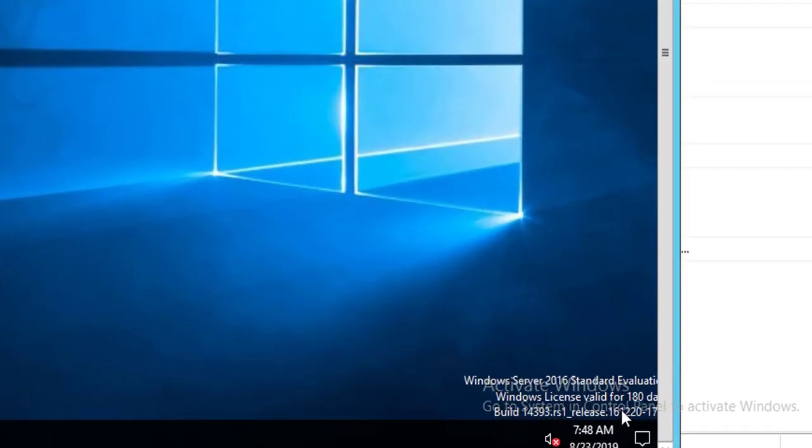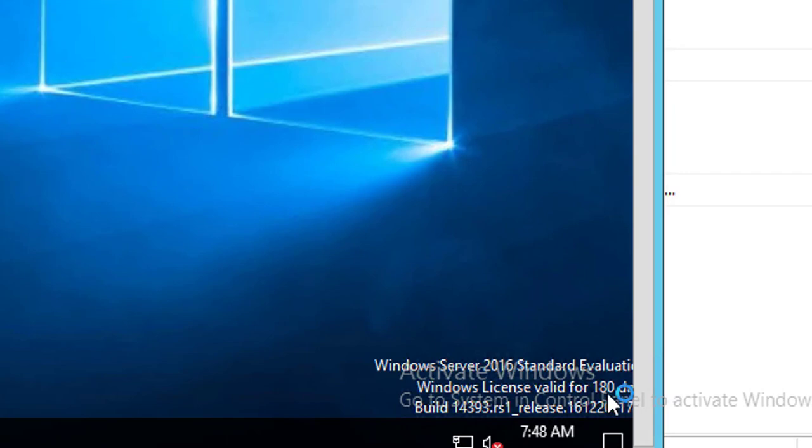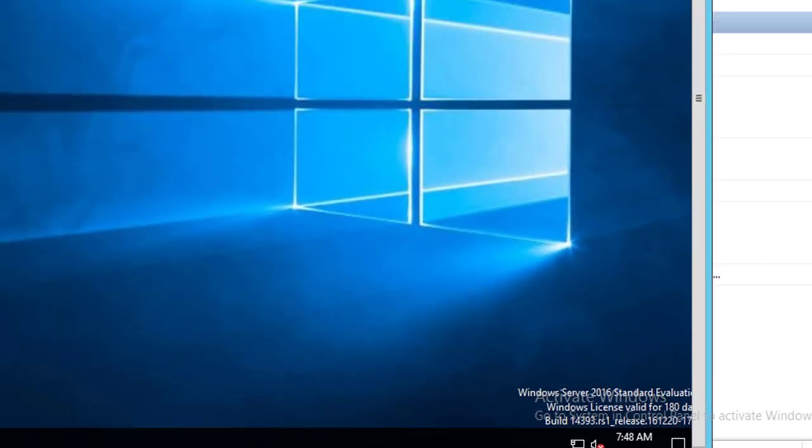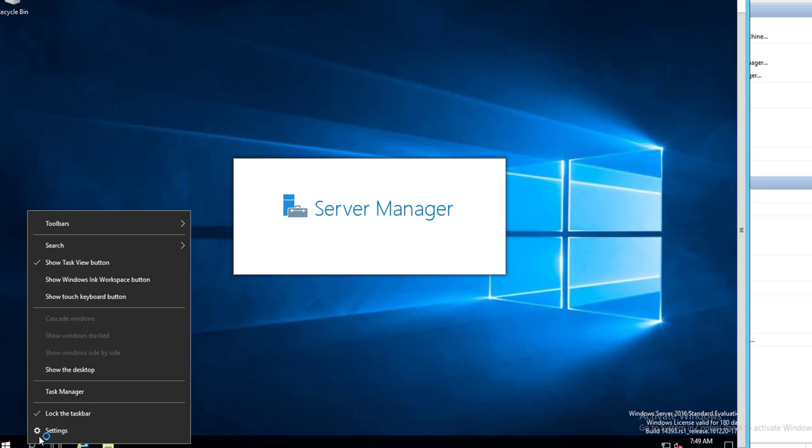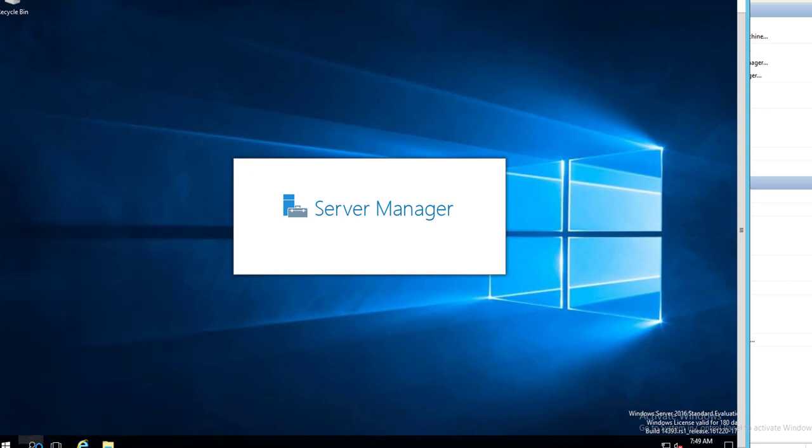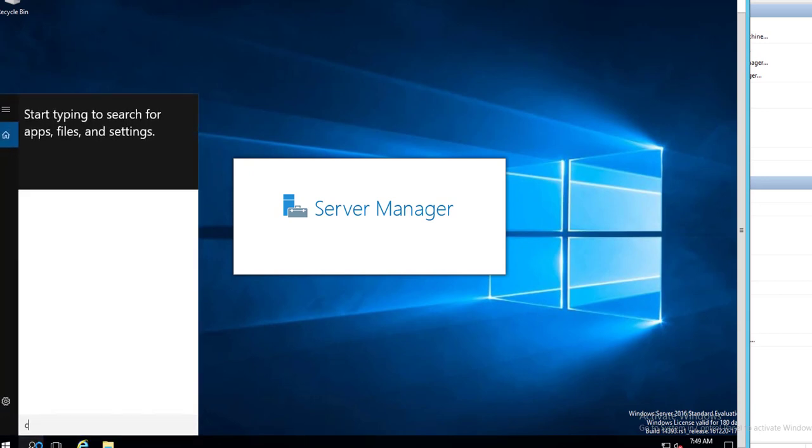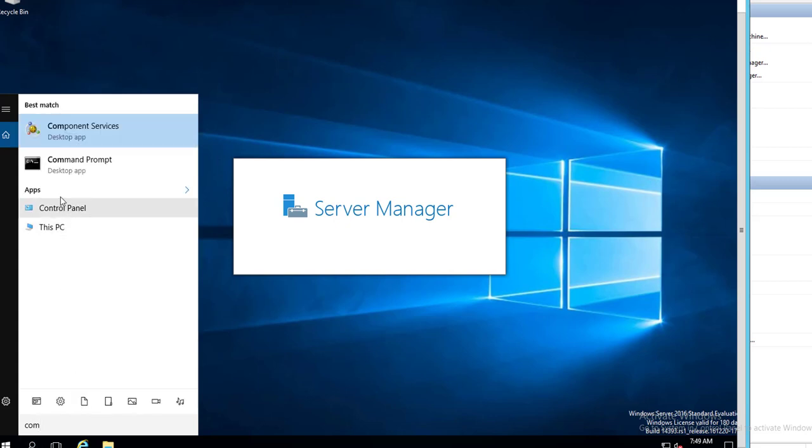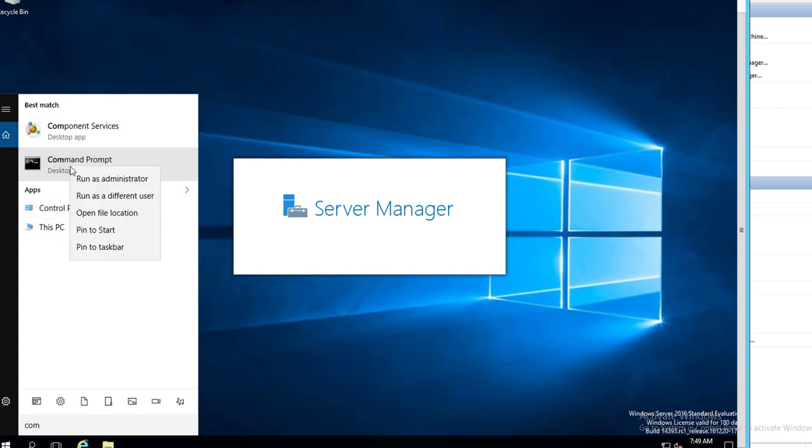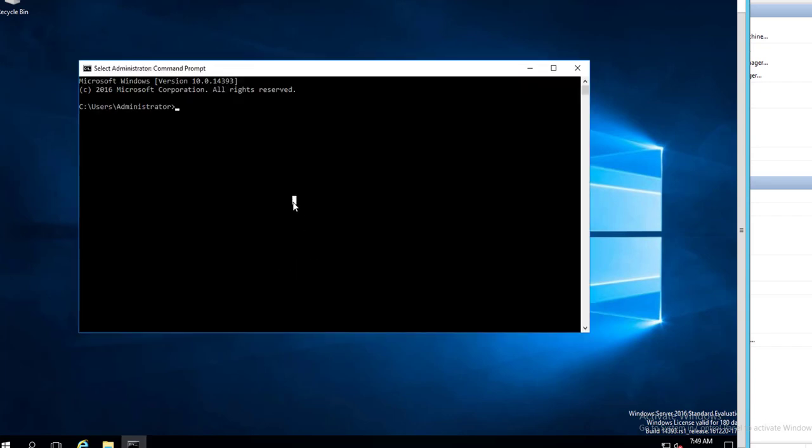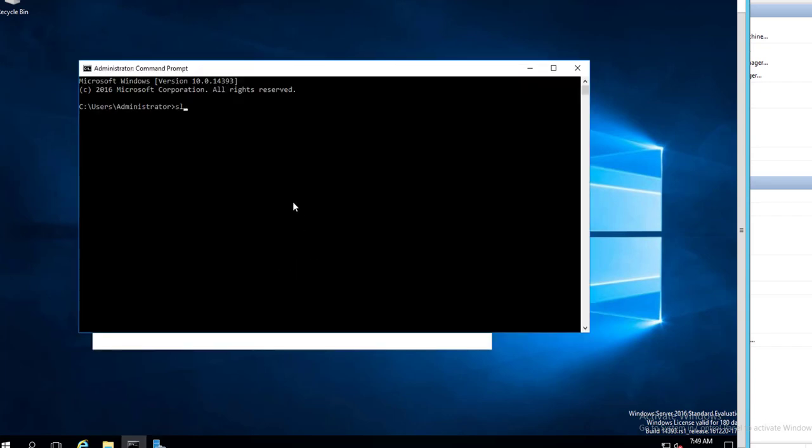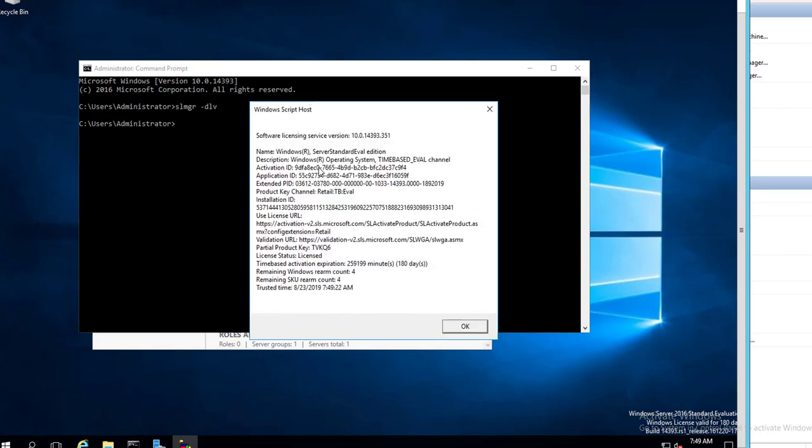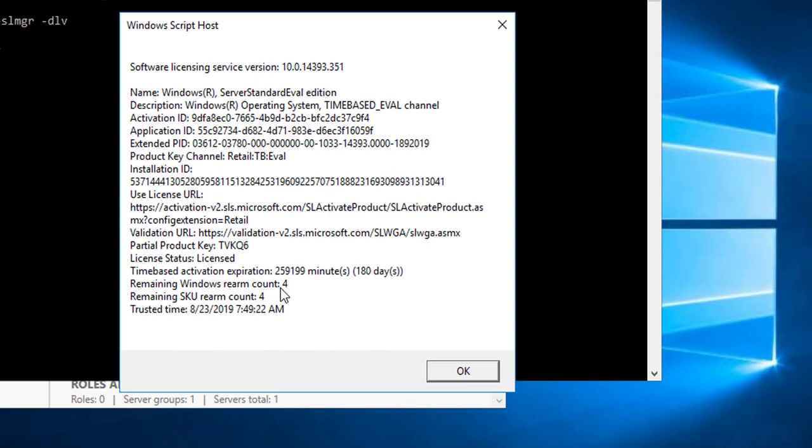As you can see, it shows 180 days. Let's go to Command Prompt again and verify with the command line. Run as administrator. Type in SLMGR dash DLV. As you can see here, 180 days. I got four more extensions.